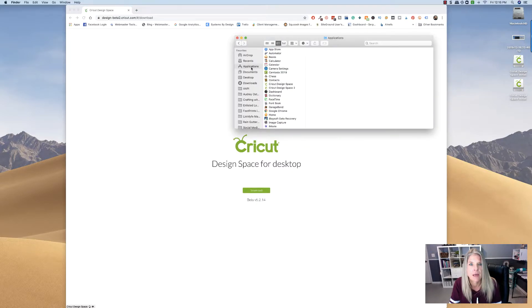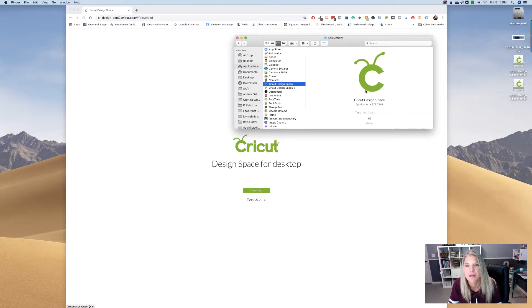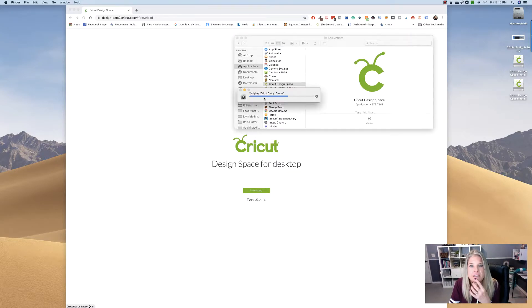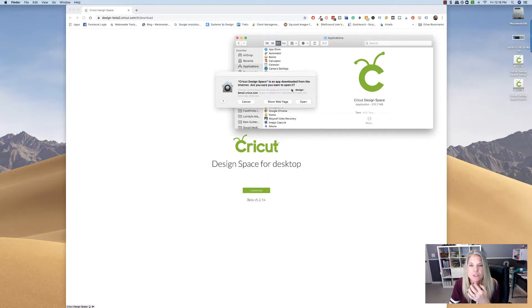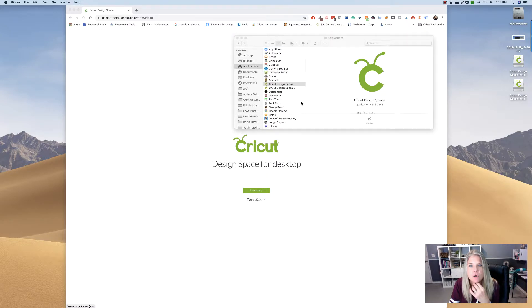We're going to go to Applications folder right here. Open this one. So I double-clicked on that, and it's verifying Cricut Design Space. Is an app downloaded from the internet? Are you sure you want to open it? And I'm going to say, yes, open.